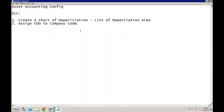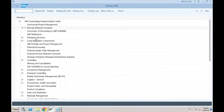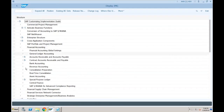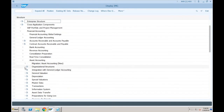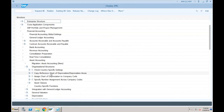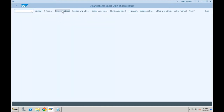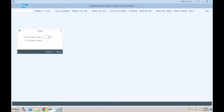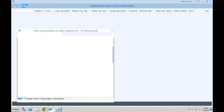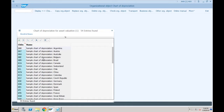Let's start from creating the chart of depreciation. We go to Financial Accounting > Asset Accounting > Organization Structure and copy the reference chart of depreciation. Normally we copy the country template provided by SAP. SAP has provided a sample chart of depreciation for each country. In our case, since we are creating it for India, we select the sample chart of depreciation for India.